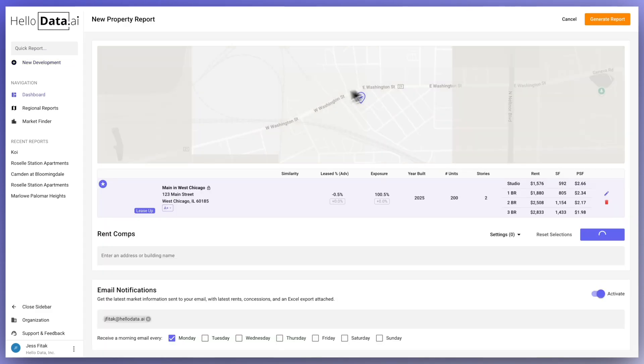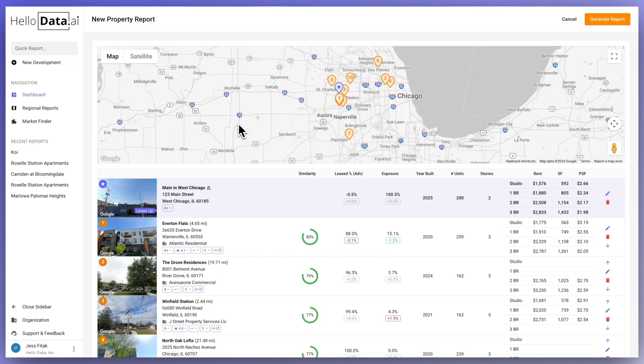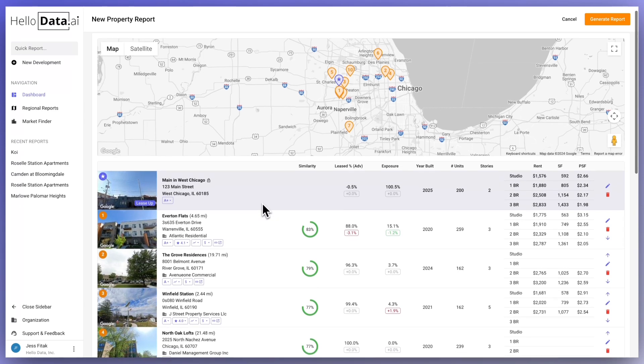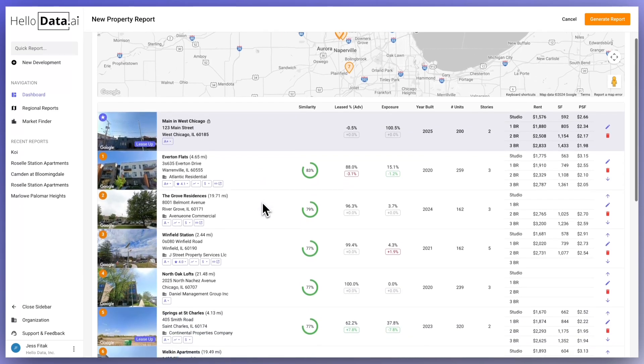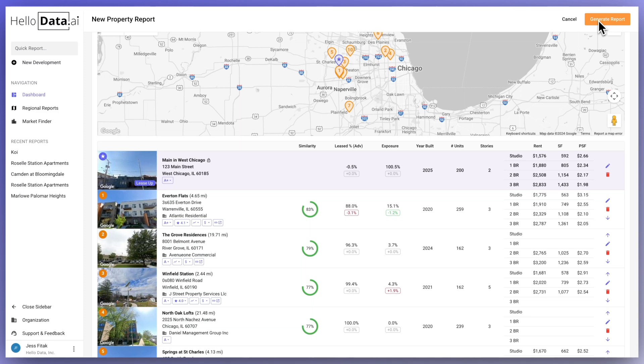If your property already has posted availability on the website, we do recommend just using the new report feature in order to see if that surfaces in our database. If it does not, you can always use the support and feedback button to send us a message and we can take a look at that for you.